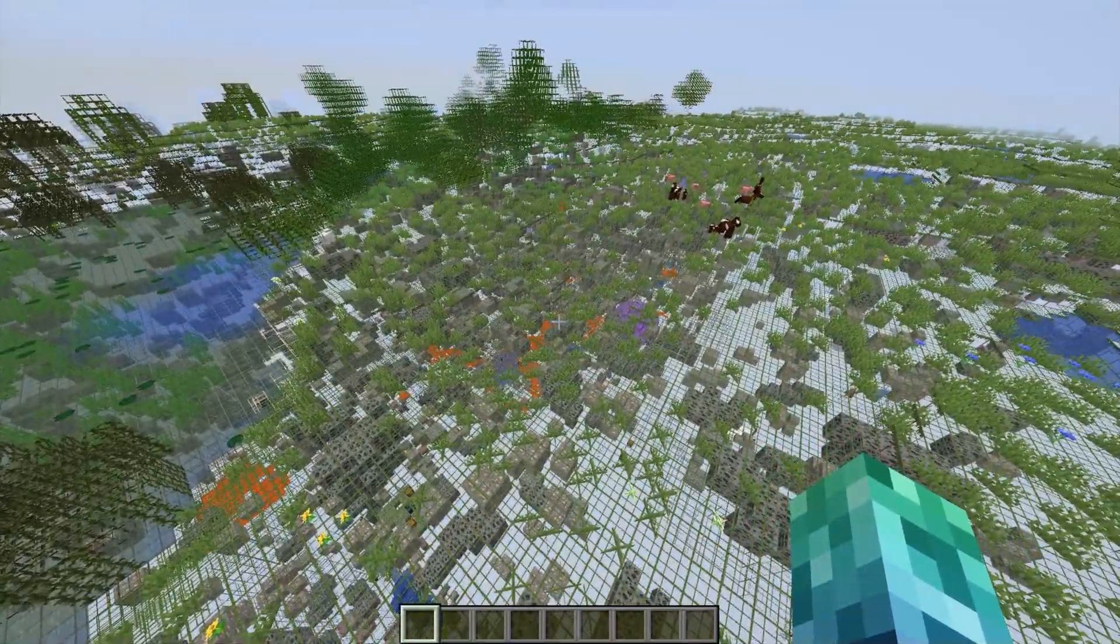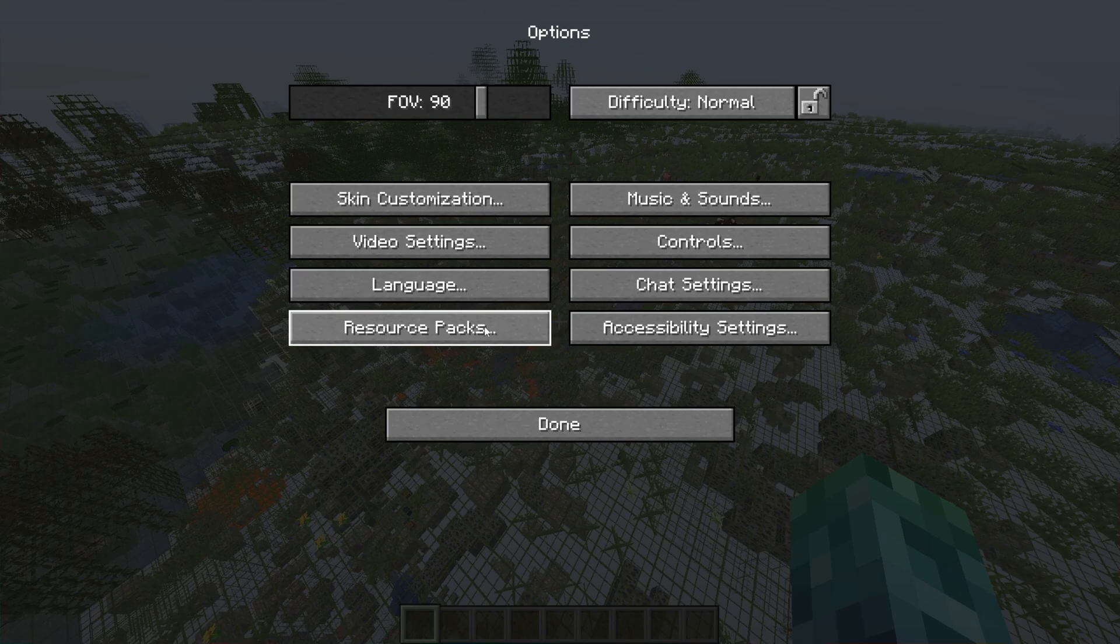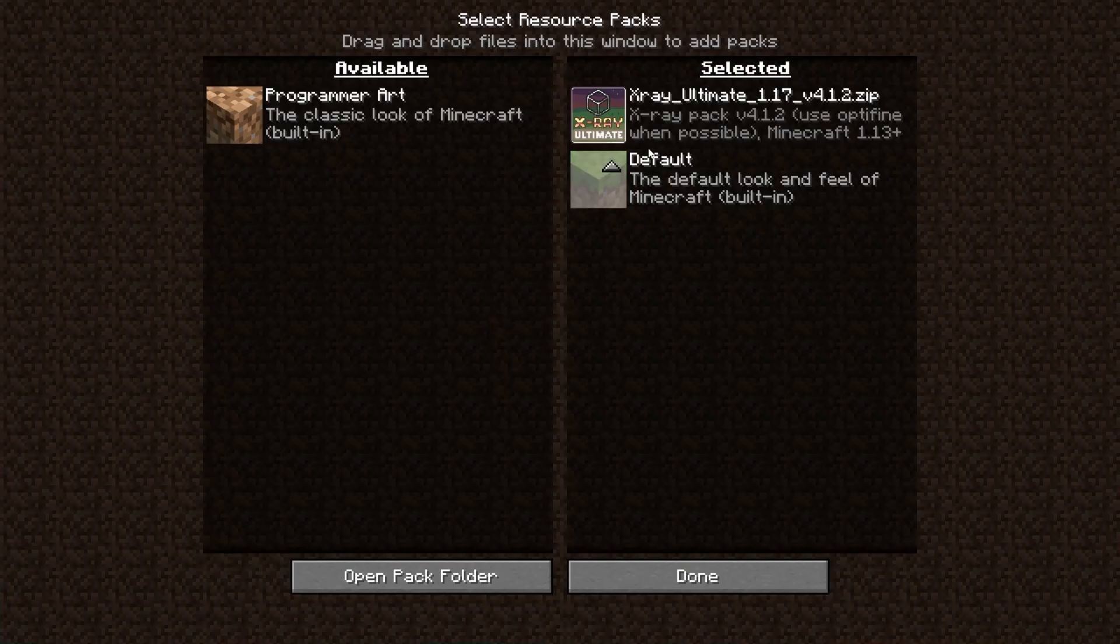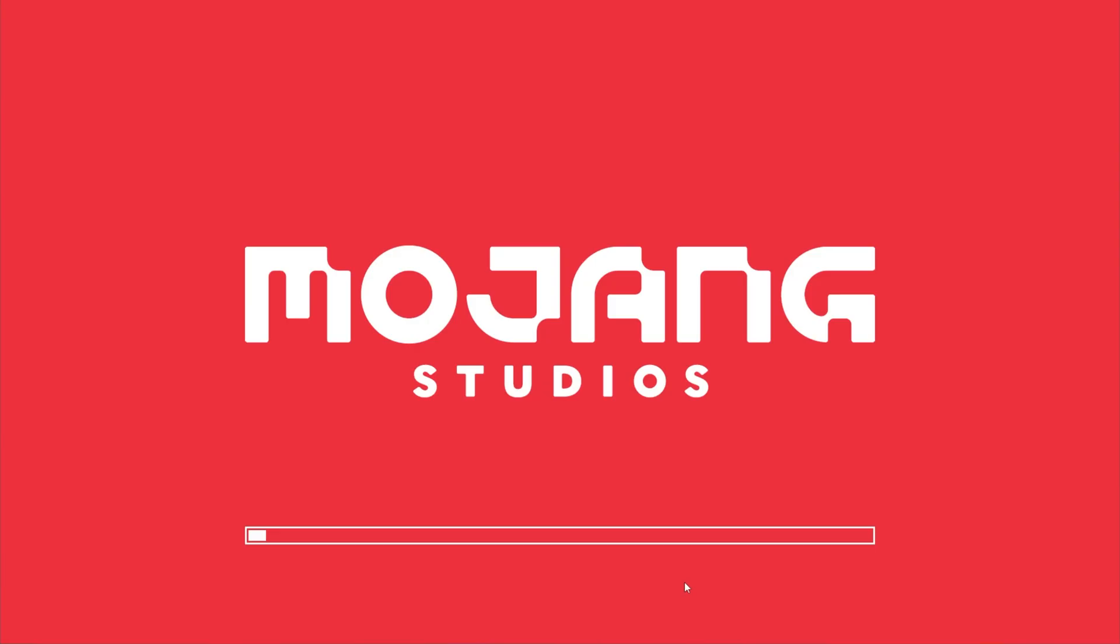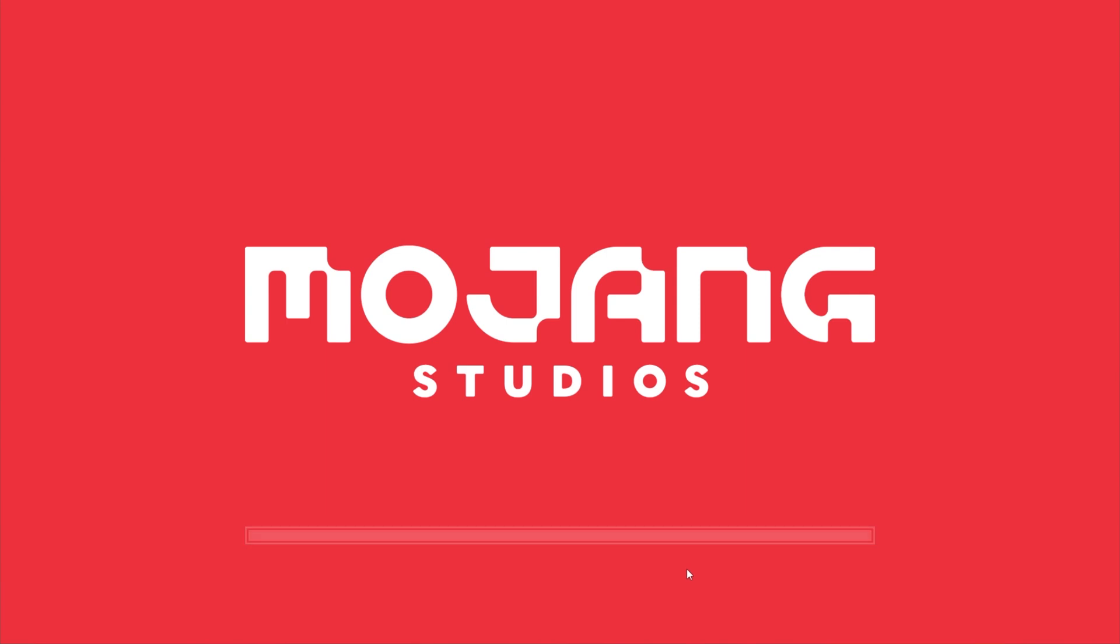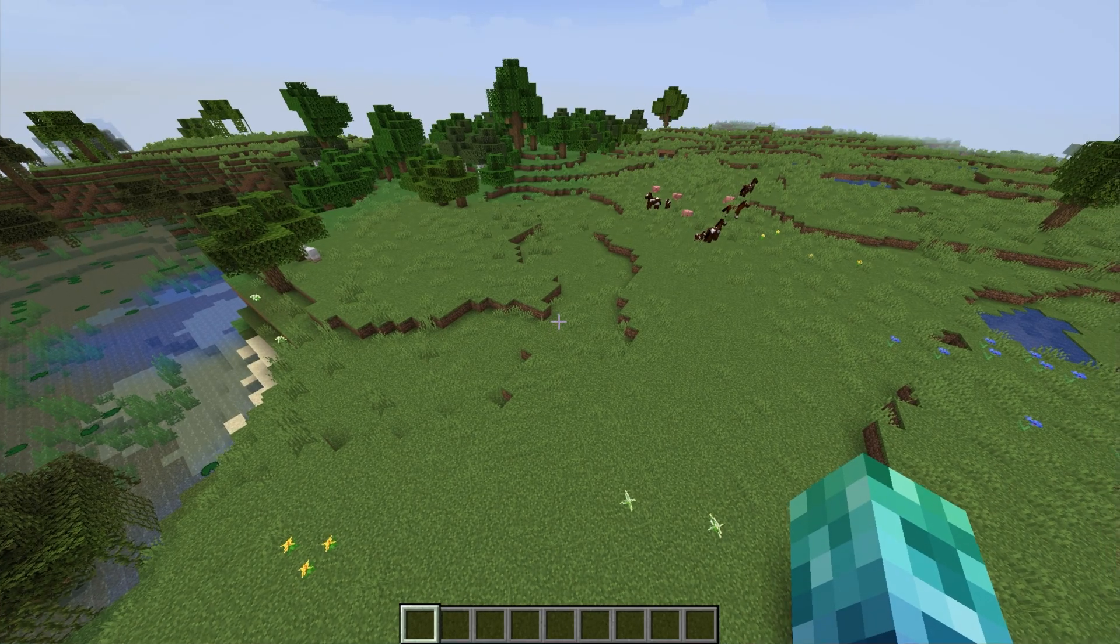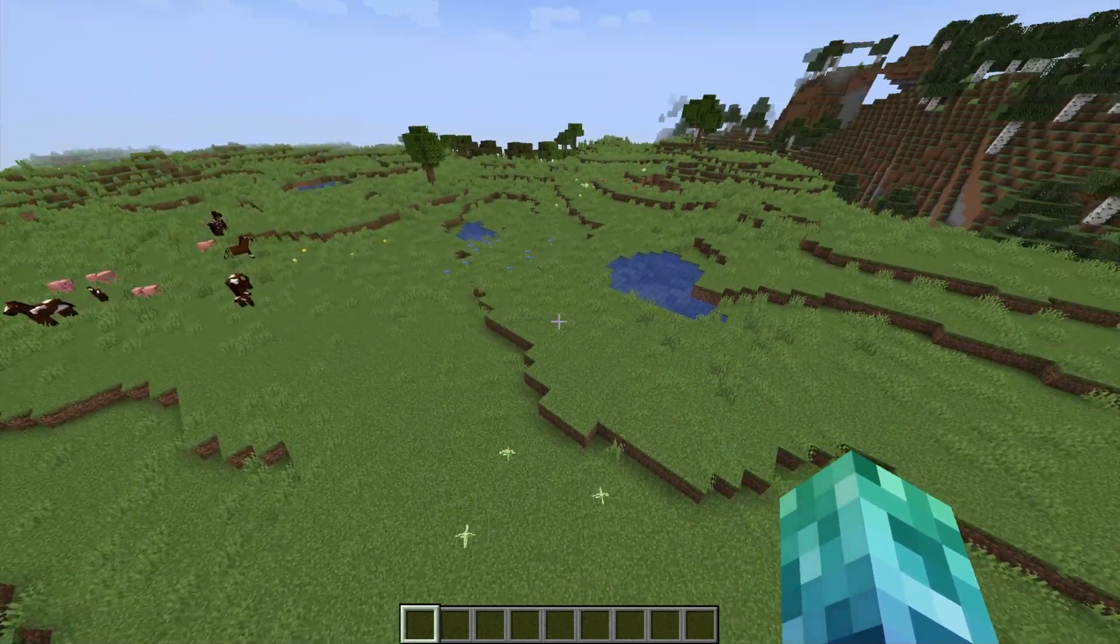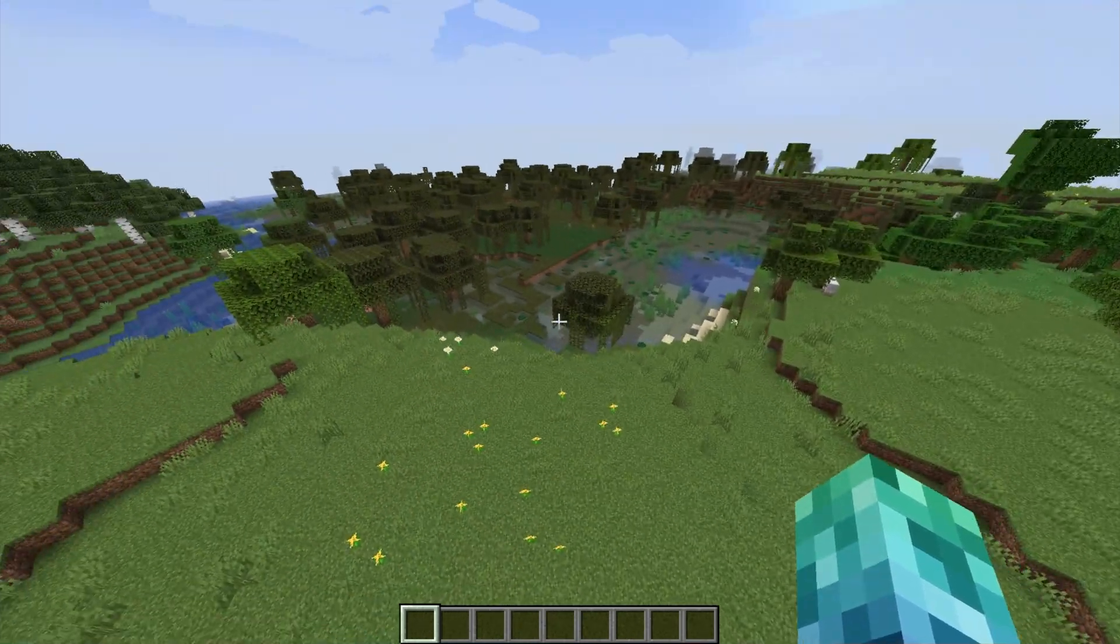To deactivate it, hit Escape, Options, Resource Packs and then move it to the left-hand side. Done, the game will reload and when we eventually see Minecraft again, you'll see that the X-Ray Texture Pack has now been disabled. It's that simple.